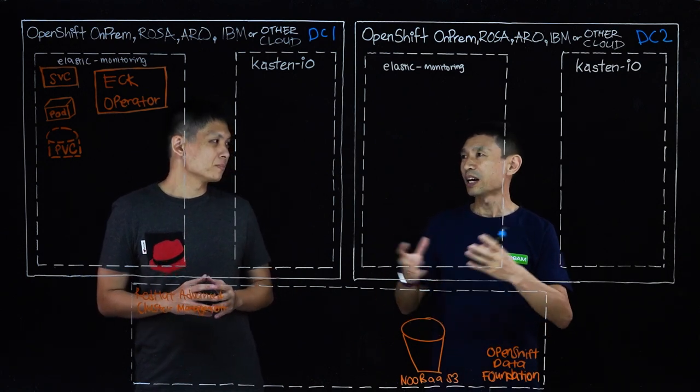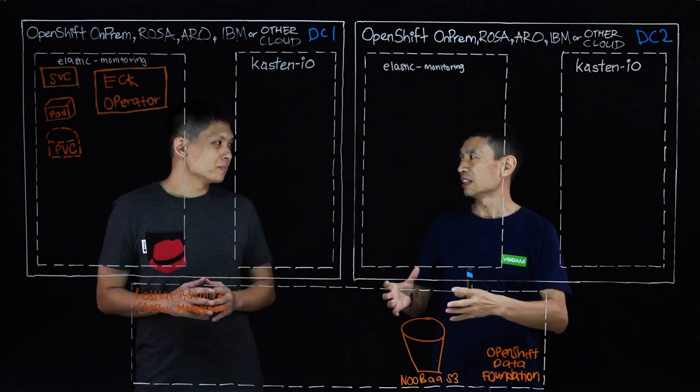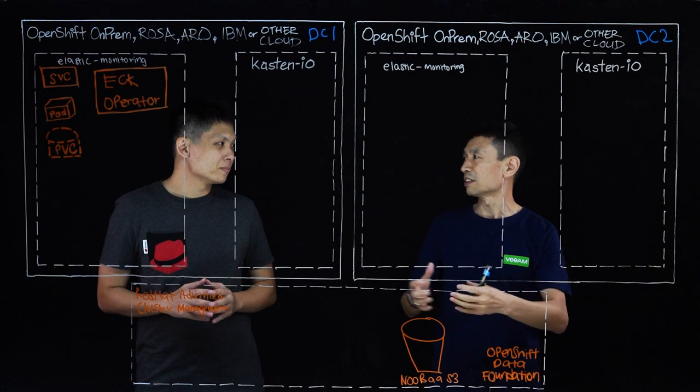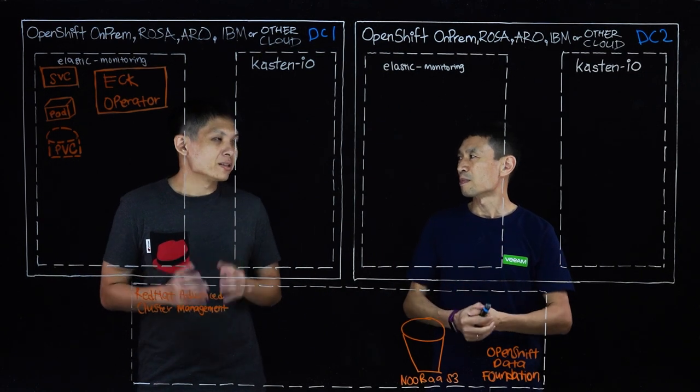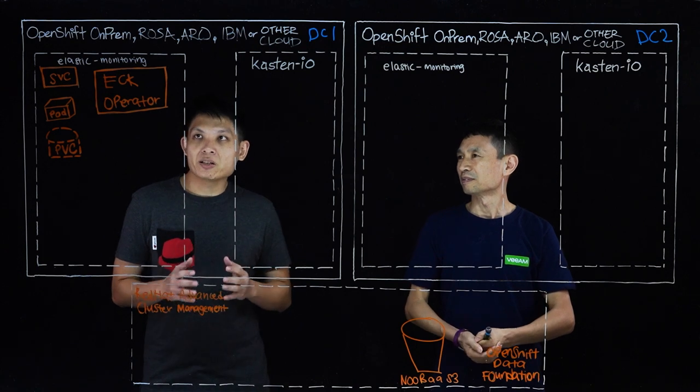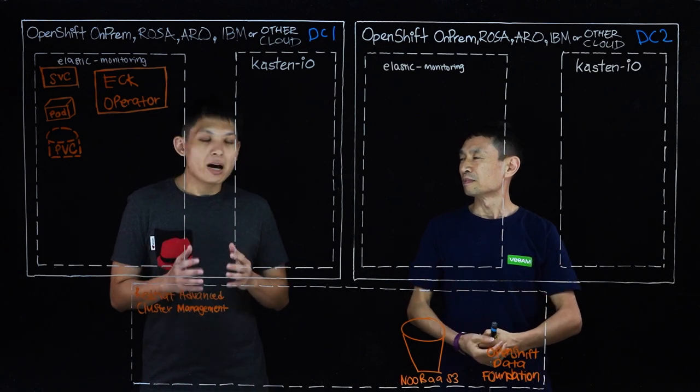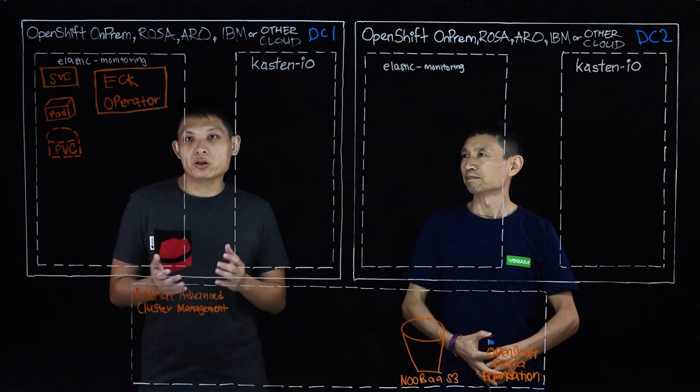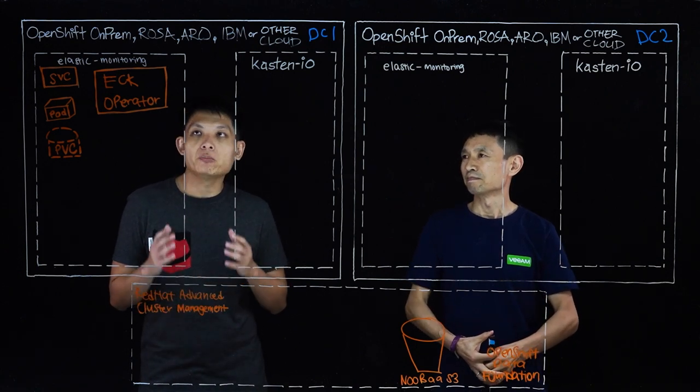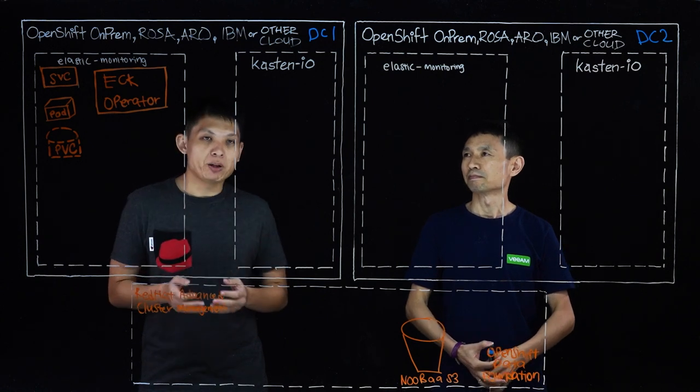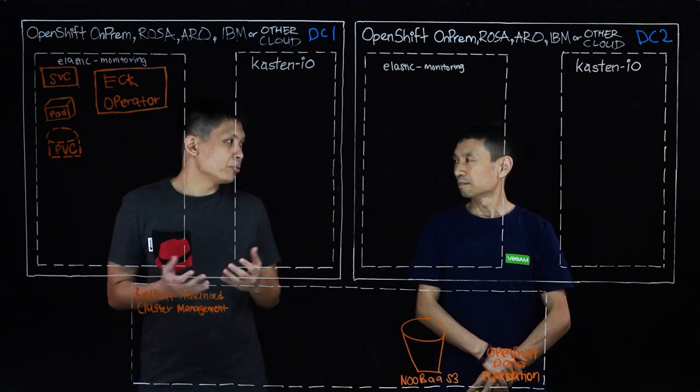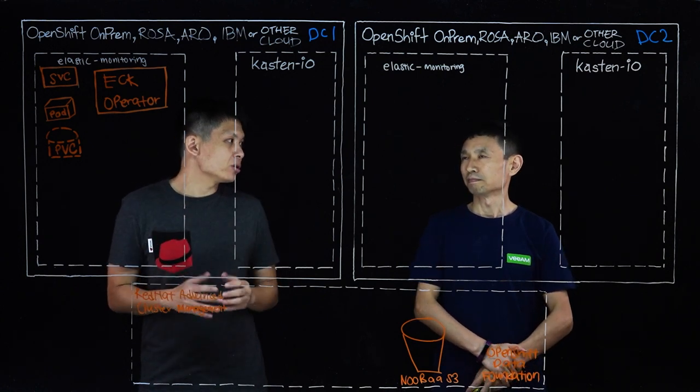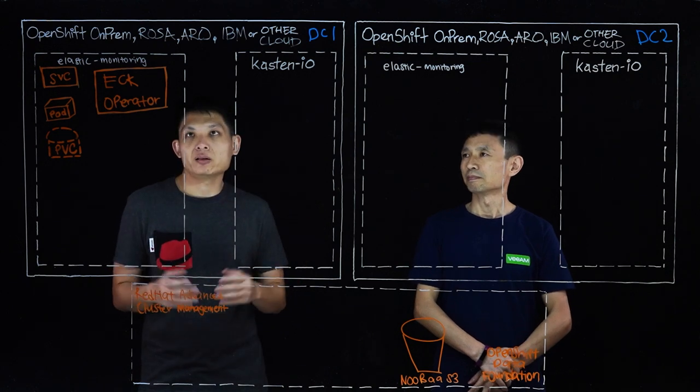So Anthony, where do customers typically deploy their OpenShift clusters? Right. So typically the customers that we have in Red Hat will be deploying the OpenShift platform on-prem or on public clouds such as AWS, Azure, Google Cloud, IBM Cloud.